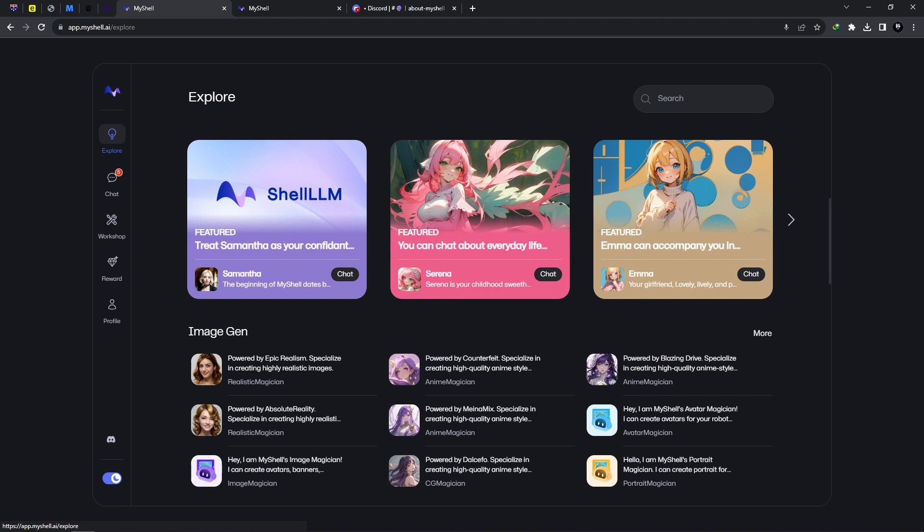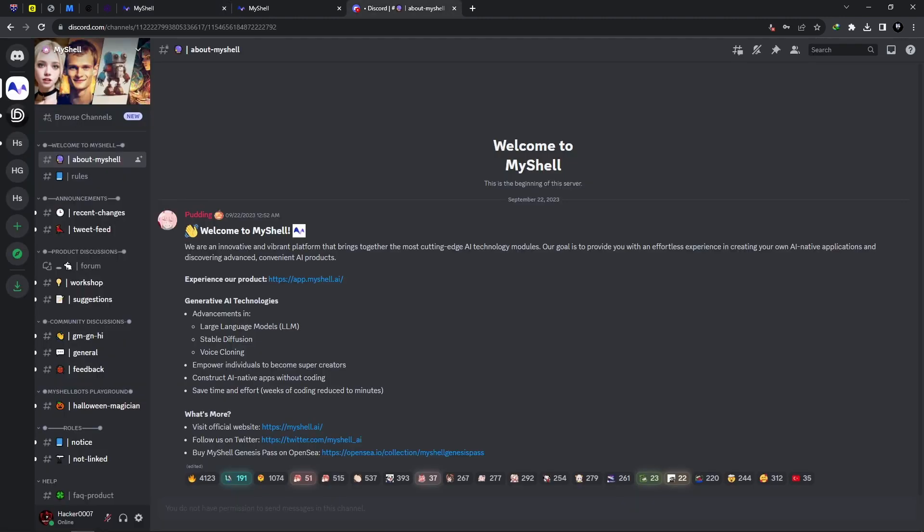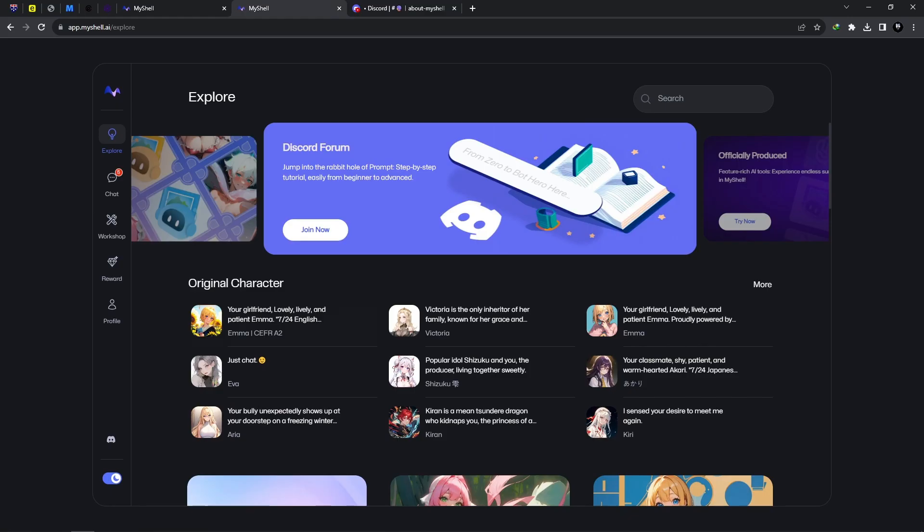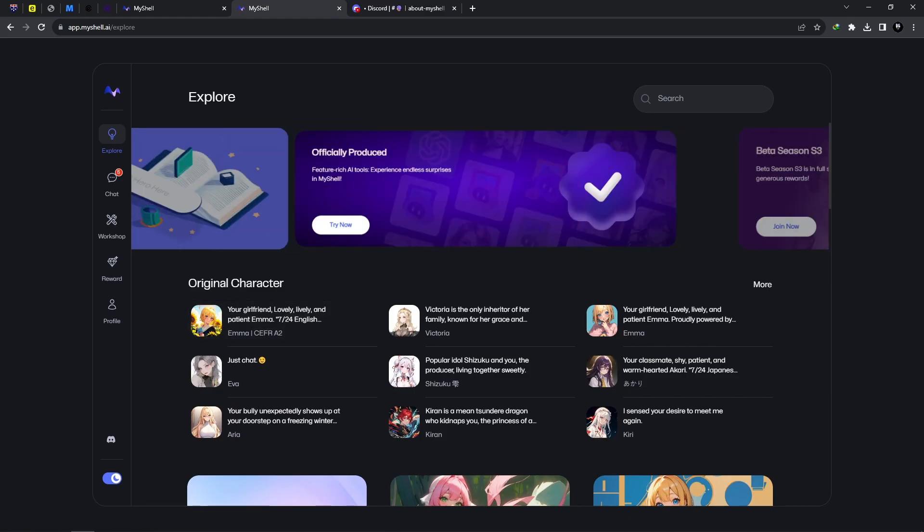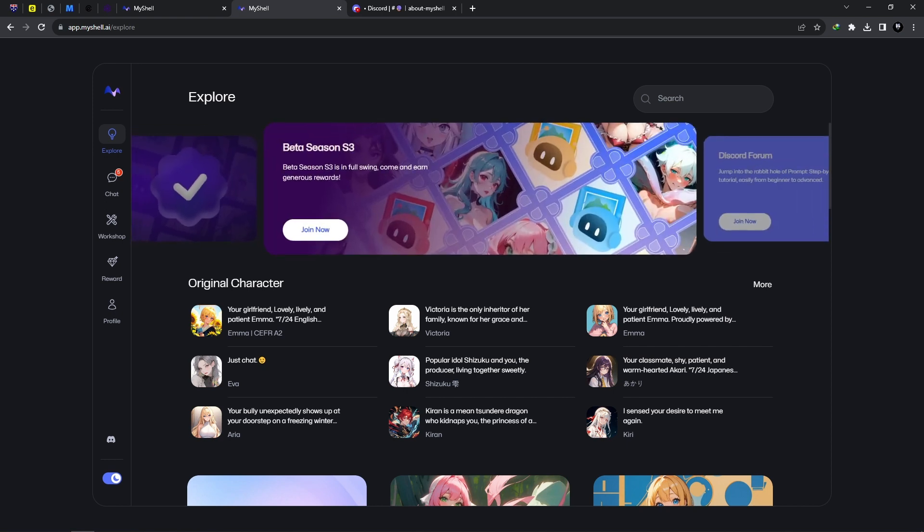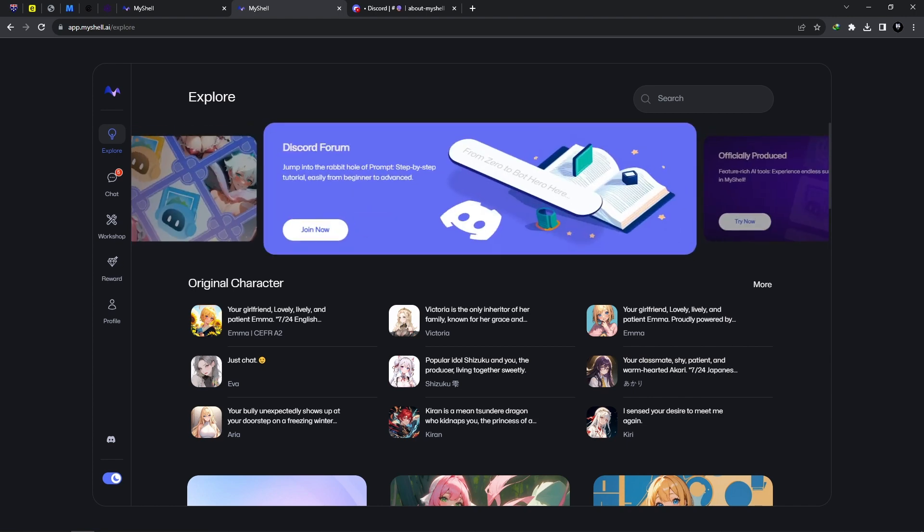Feel free to check out their Discord channel. I'll be sure to leave the link in the video's description. You could read more. You could see what is happening behind the scenes when working with MyShell AI. So that is it. Thank you for watching, and if you have any questions, feel free to leave them down in the comments below. Thank you for MyShell AI for sponsoring today's video. See you in the next one. Hacker 7 out.